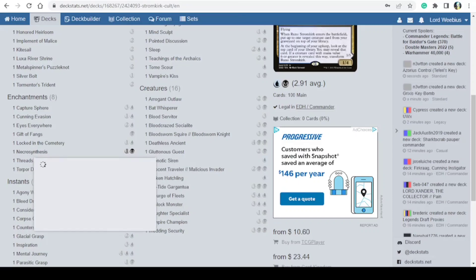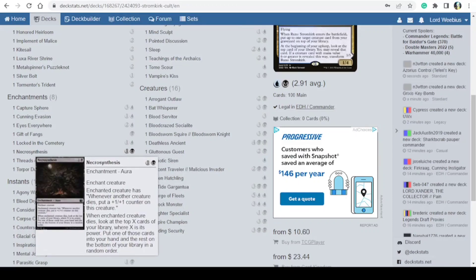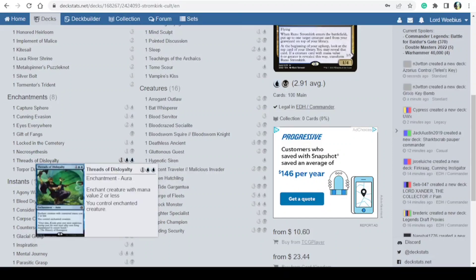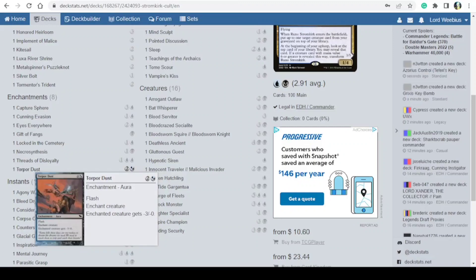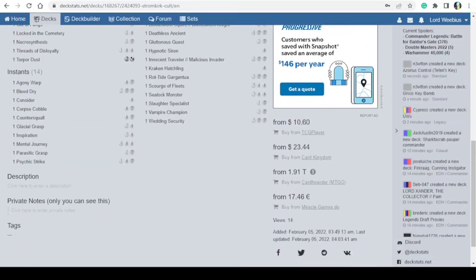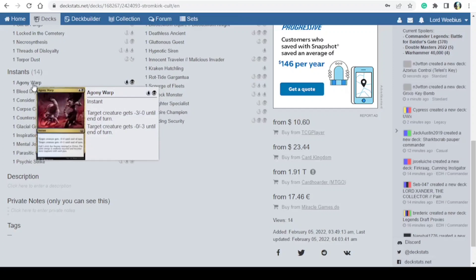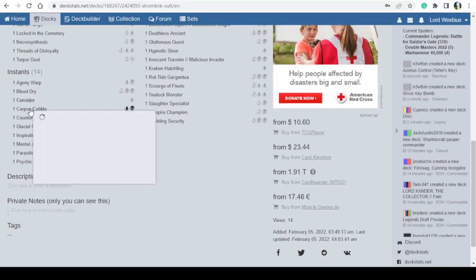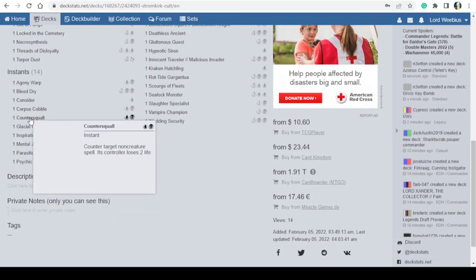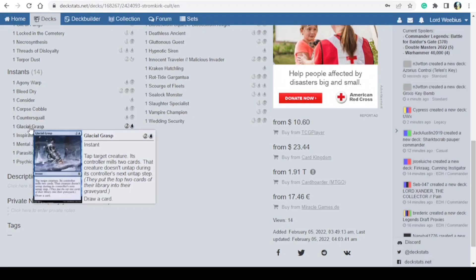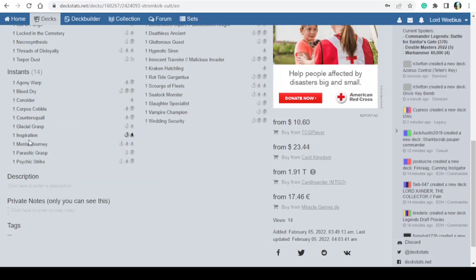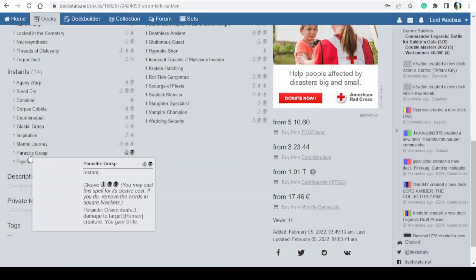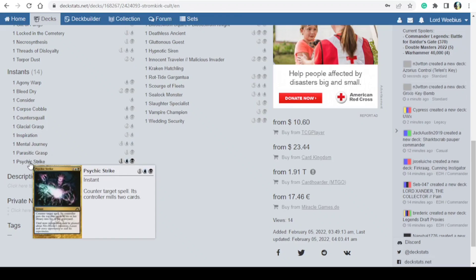And then 14 instants: we've got Agony Warp, Bleed Dry, Consider, Corpse Cobble, Counter Squall, Glacial Grasp, Inspiration, Mental Journey, Parasitic Grasp, Psychic Strike, Secrets of the Key, Serpentine Ambush, Startling Development, and Settle Strike.